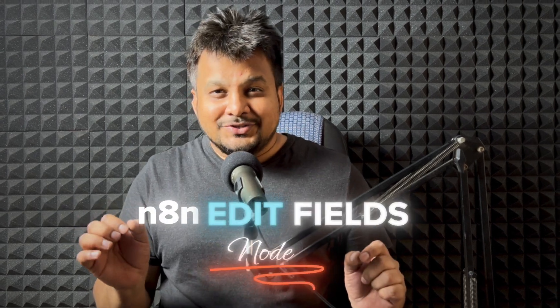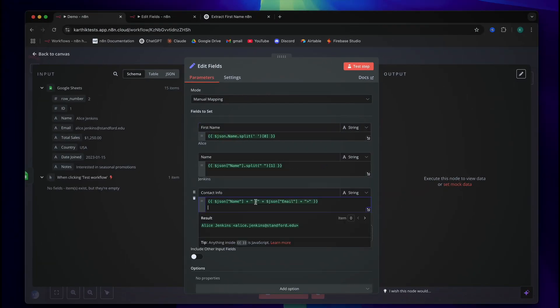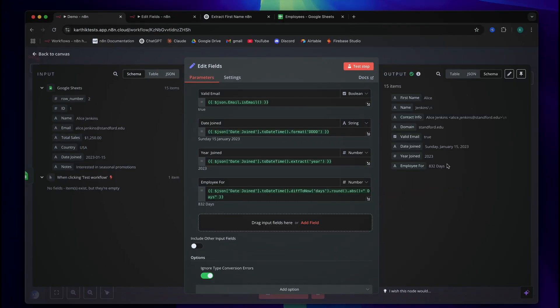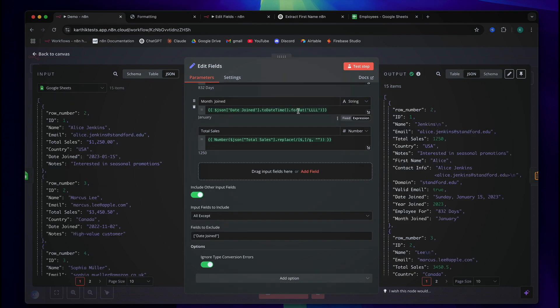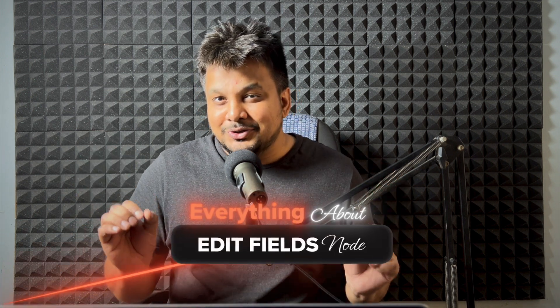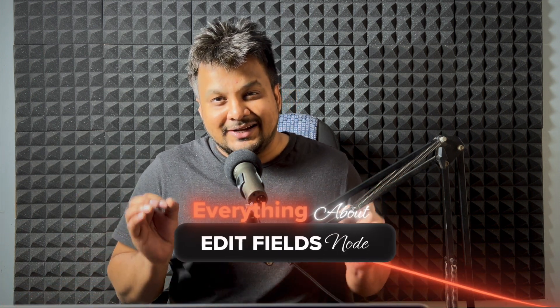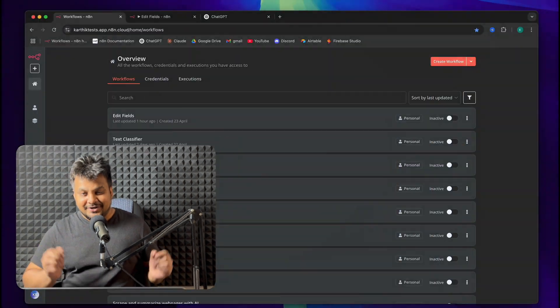The n8n Edit Fields node can help you edit, transform, and manipulate data using powerful expressions and built-in methods. If you are a beginner, you have come to the right place. In this tutorial, I'll explain everything you need to know about the n8n Edit Fields node. By the way, my name is Karthik. I make practical AI tutorials for beginners just like you. Let's get started.